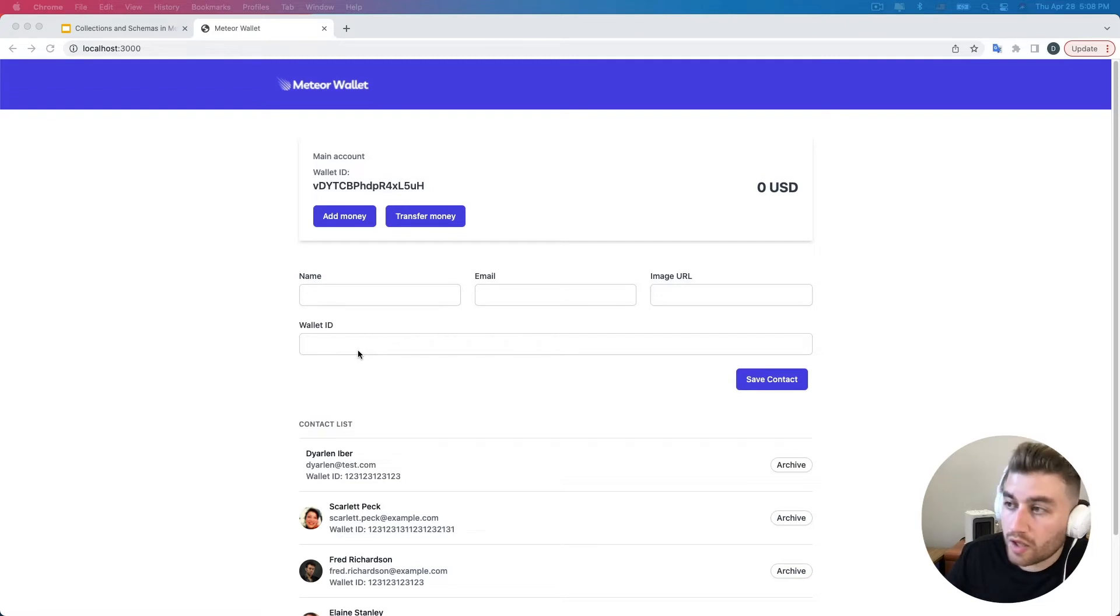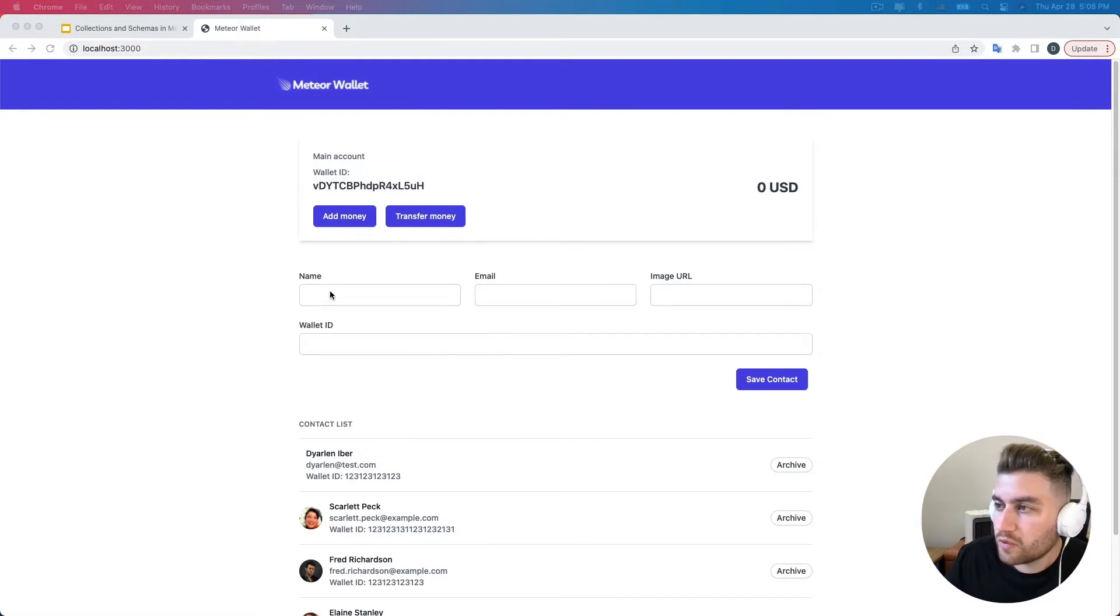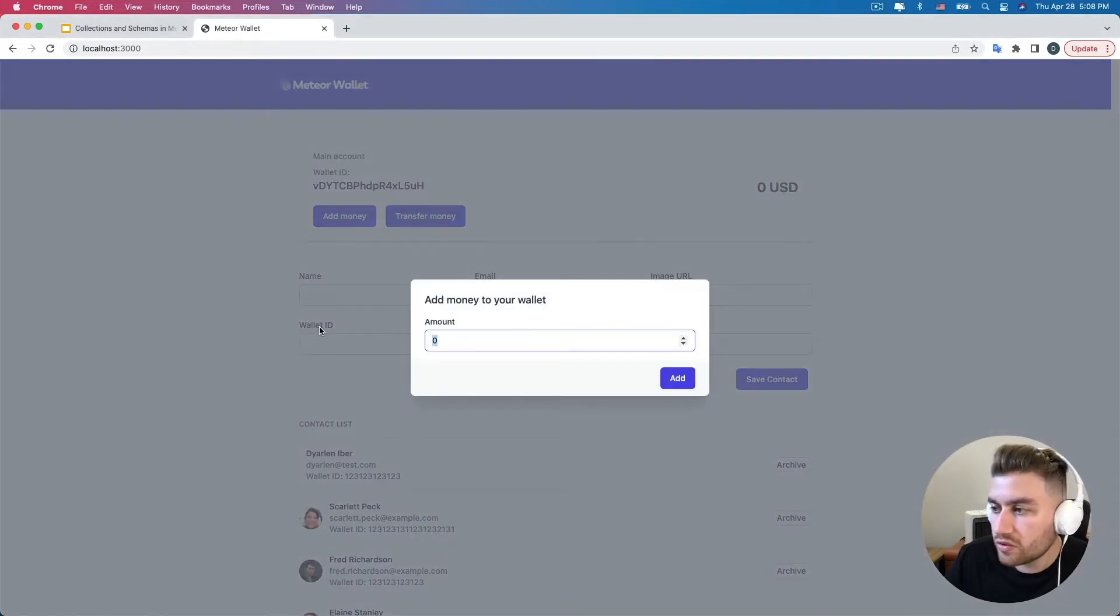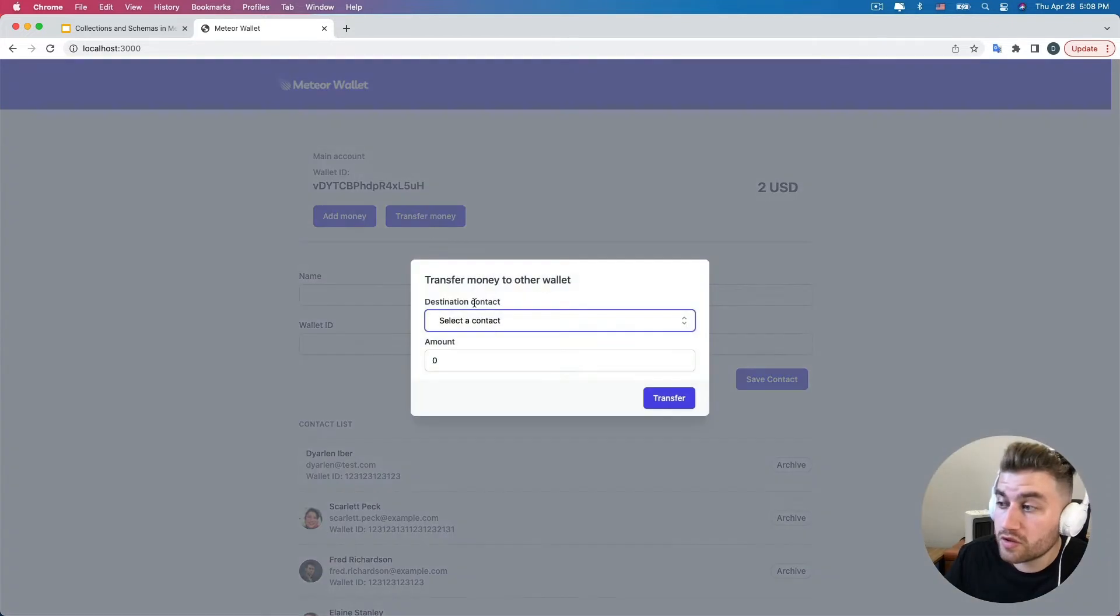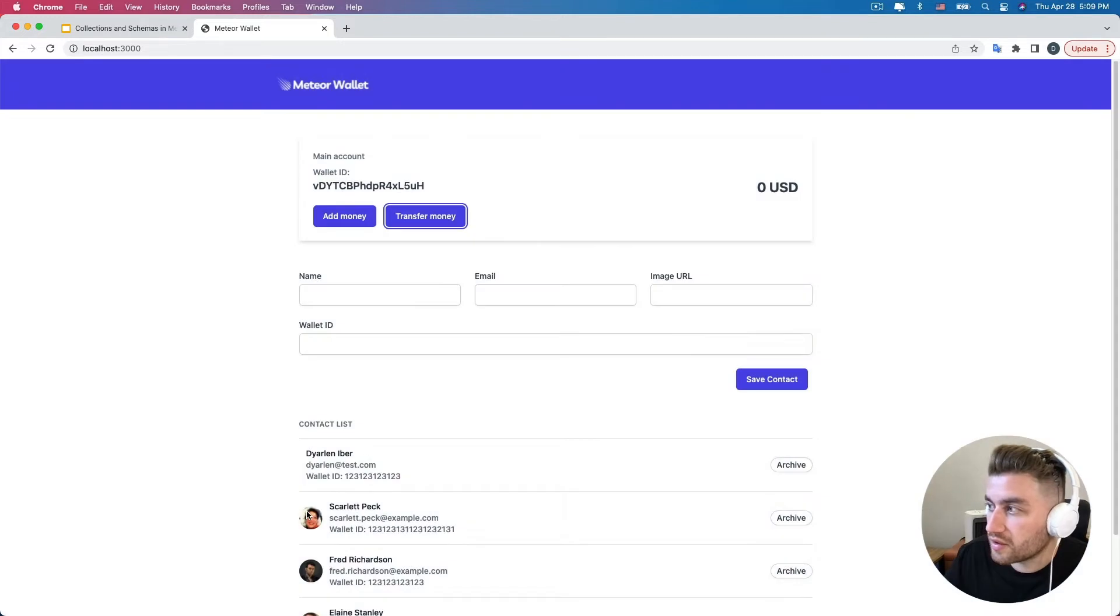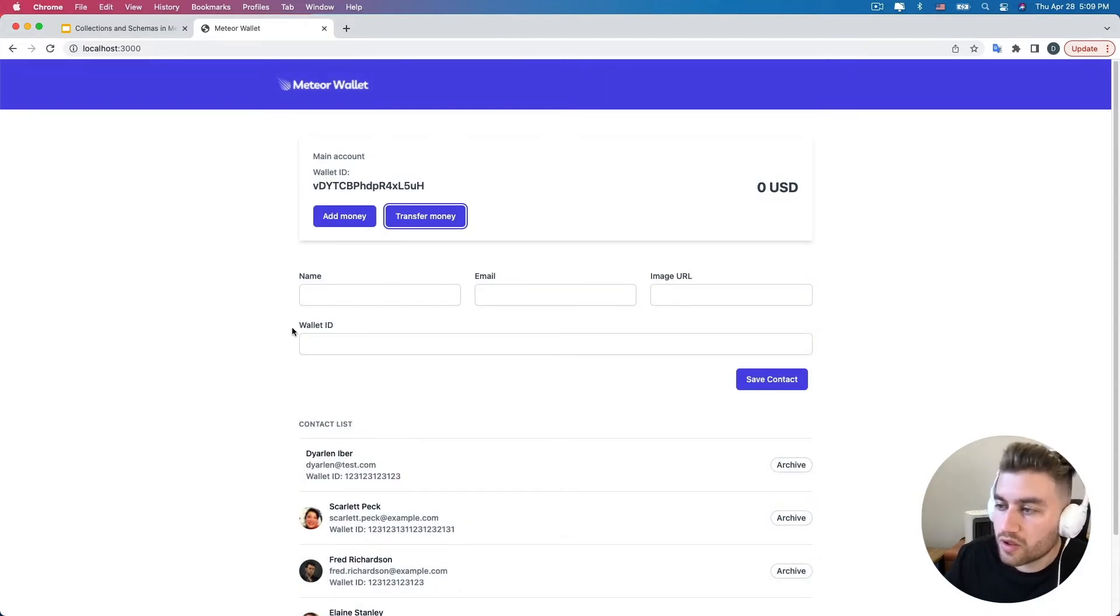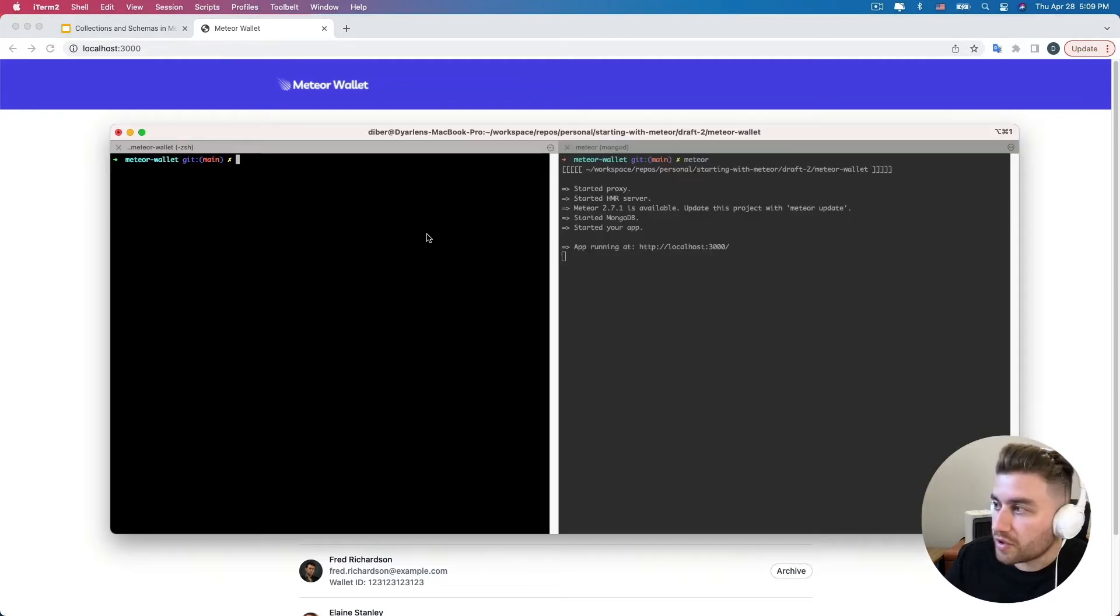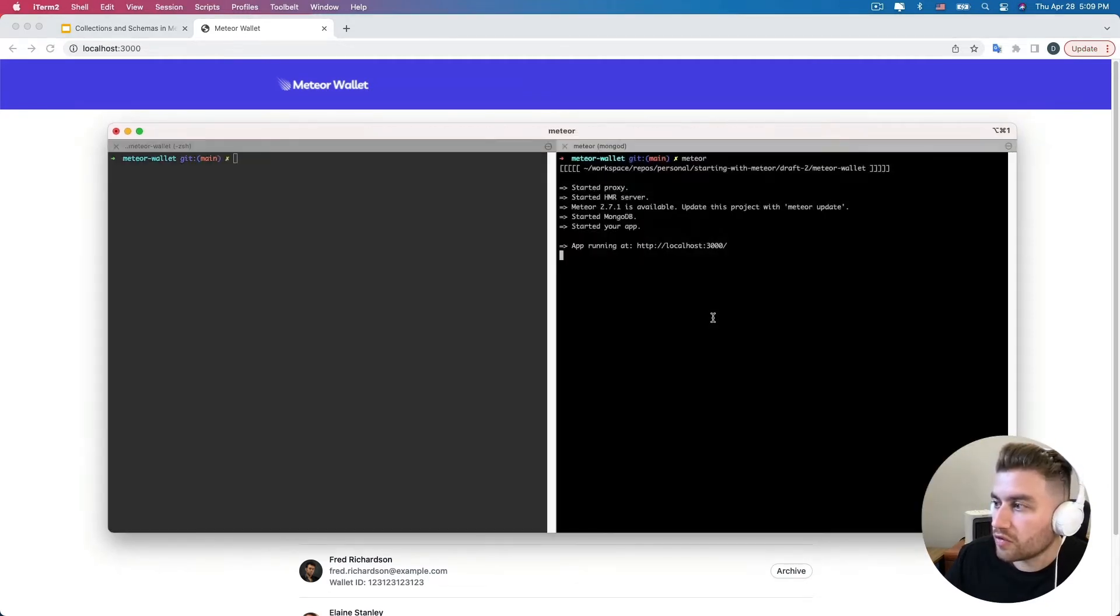I have the application that we're going to build during this course running on my local environment. We're basically going to build a wallet here, and we'll have two options to add money to our wallet or transfer money to other wallets of our contacts. Besides the name, email, and image URL, we're going to create a new field called WalletID where we can inform the WalletID of our contacts.